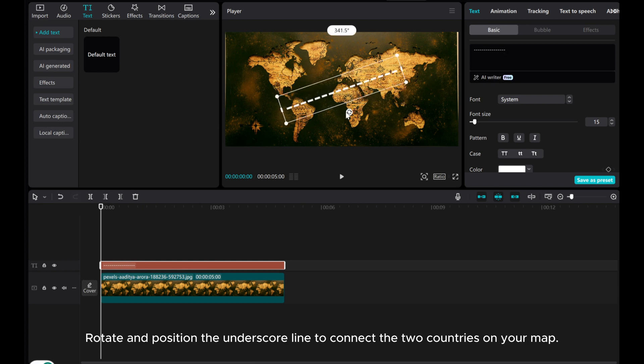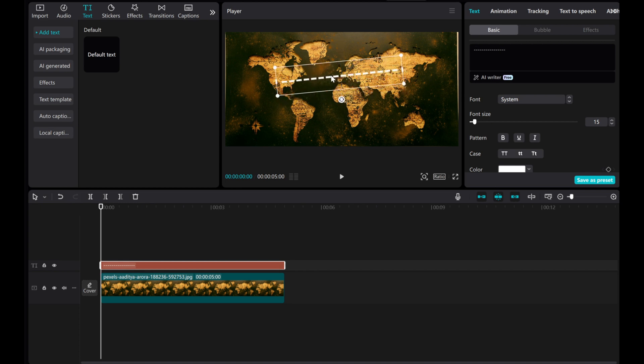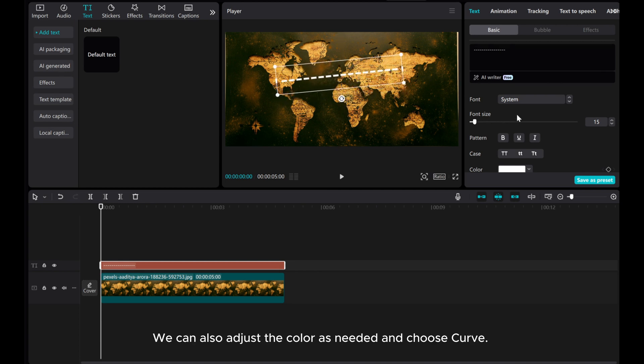Rotate and position the underscore line to connect the two countries on your map. We can also adjust the color as needed and choose Curve.